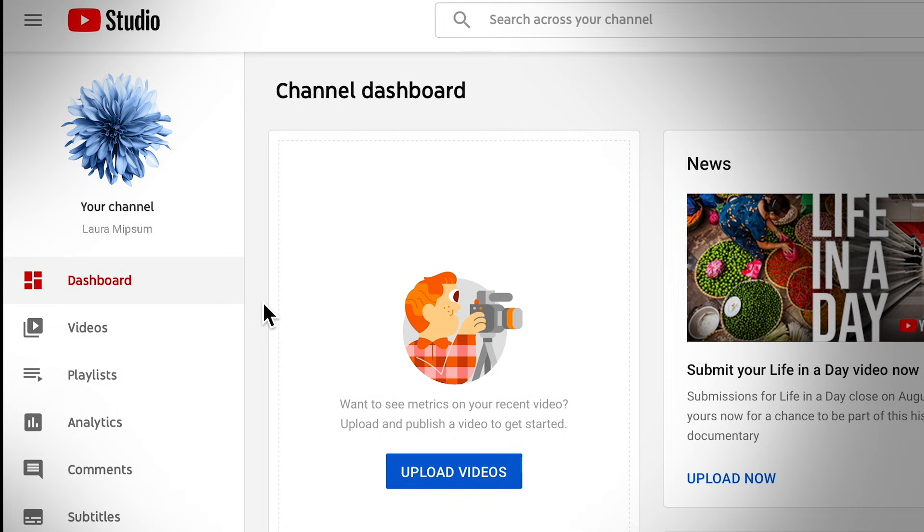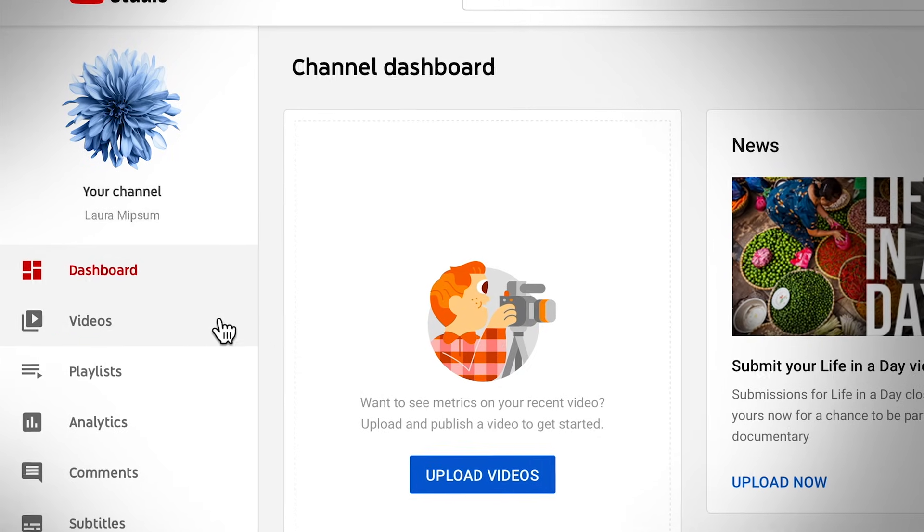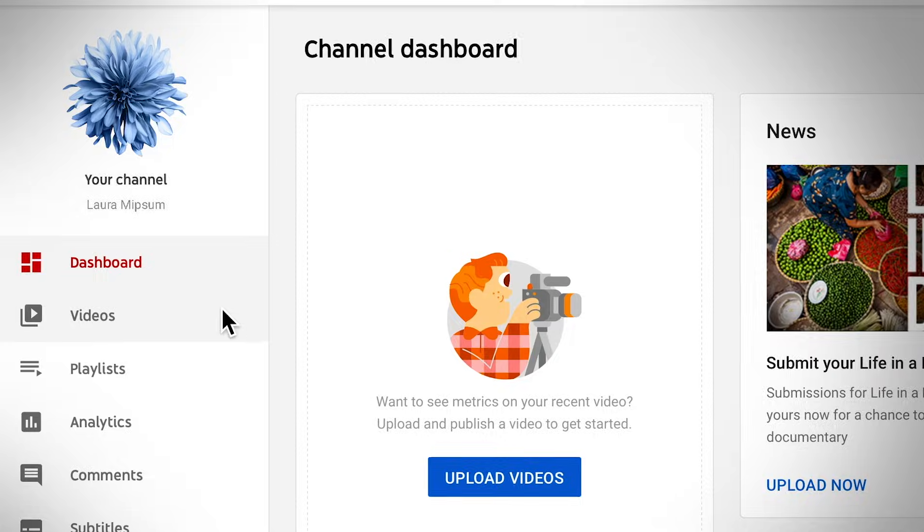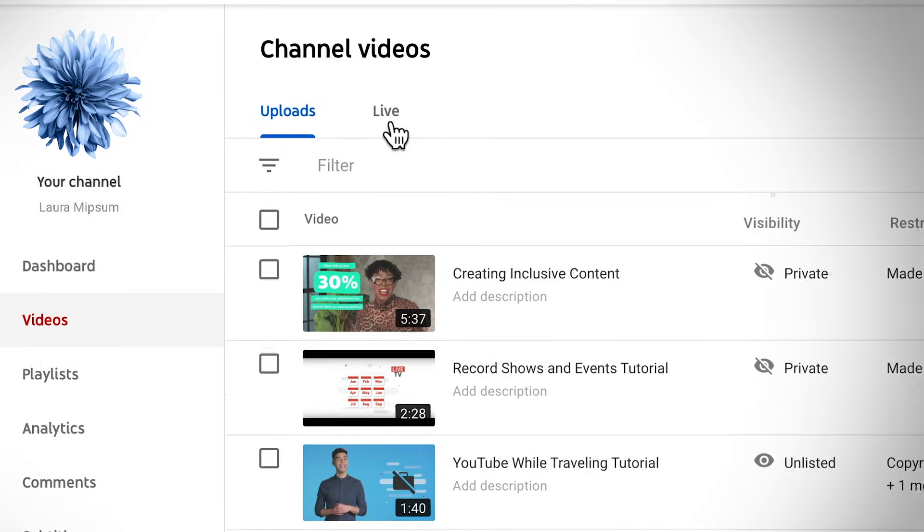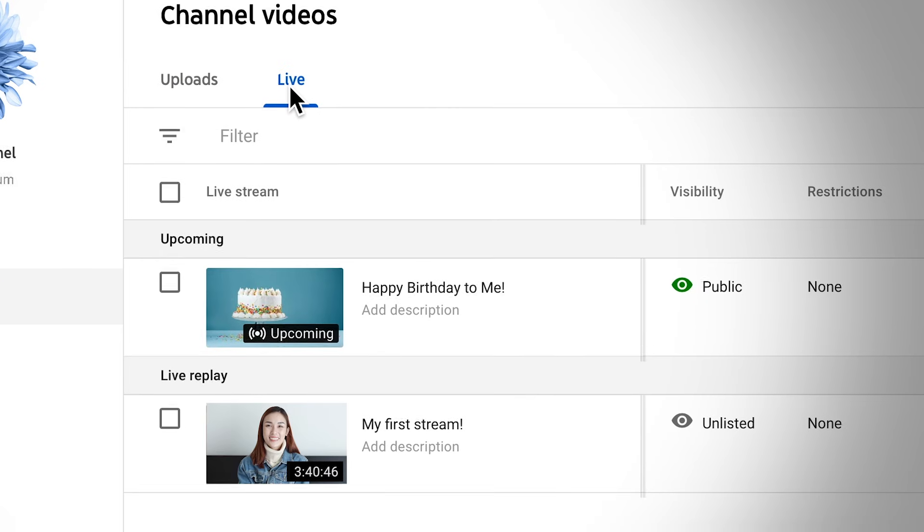You can see your previous, current, and upcoming streams by going to YouTube Studio, Videos, and then Live. For more information on how to create and manage streams, watch this playlist. For additional information, check out the Help Center articles linked below. Thanks for watching.